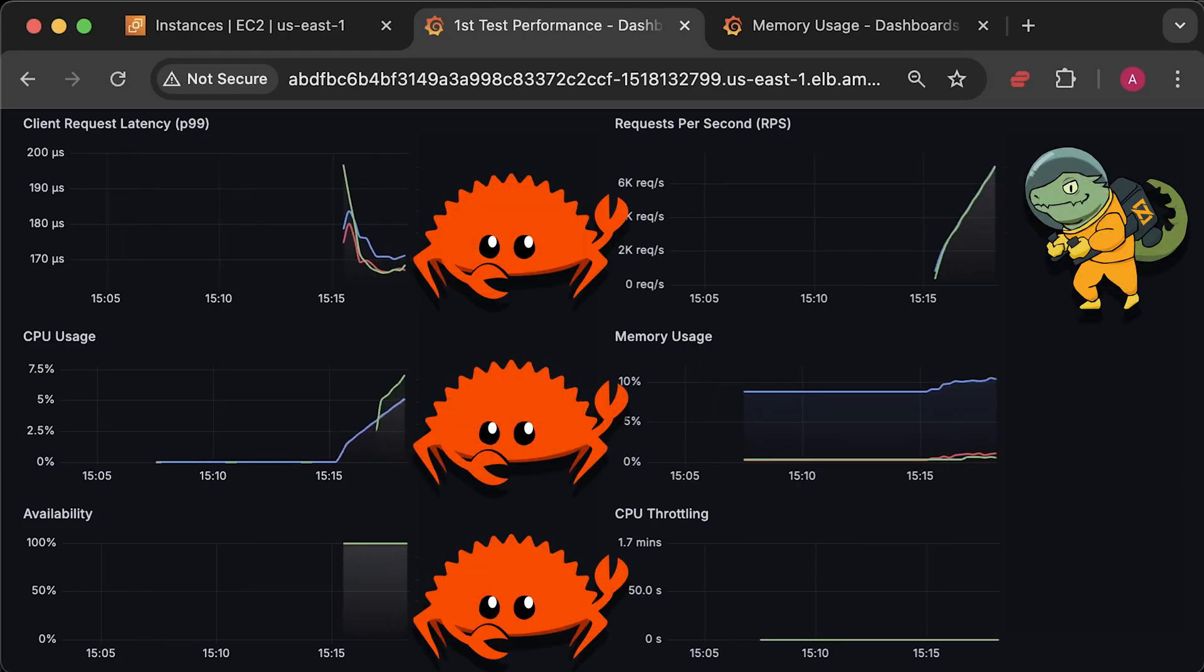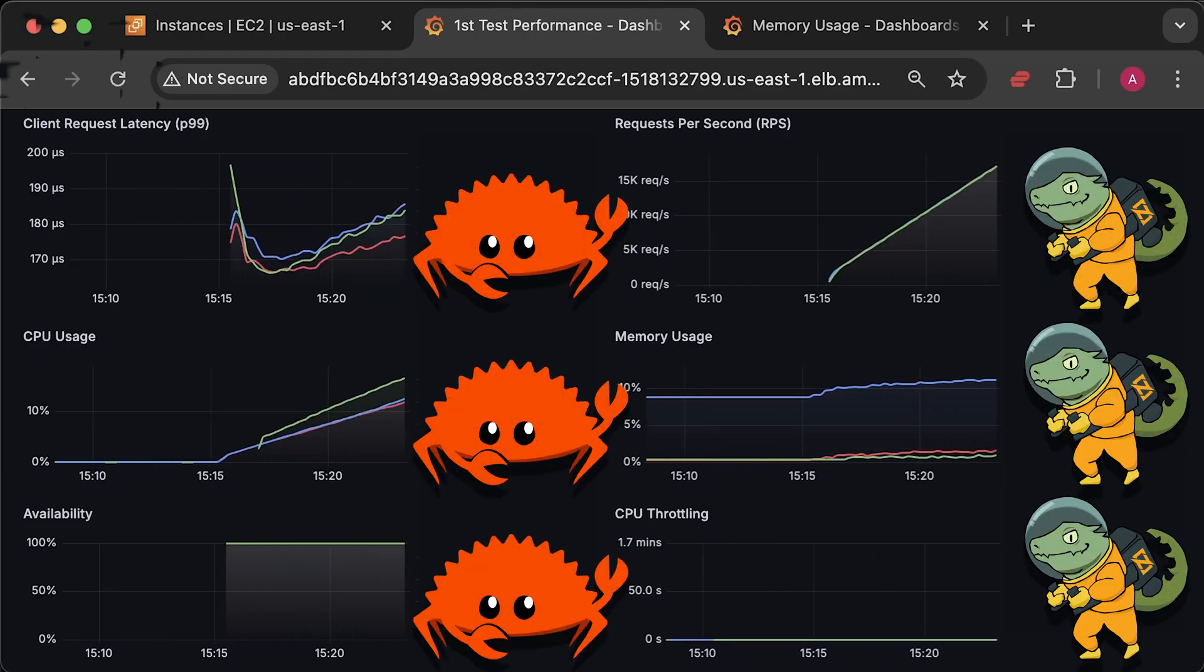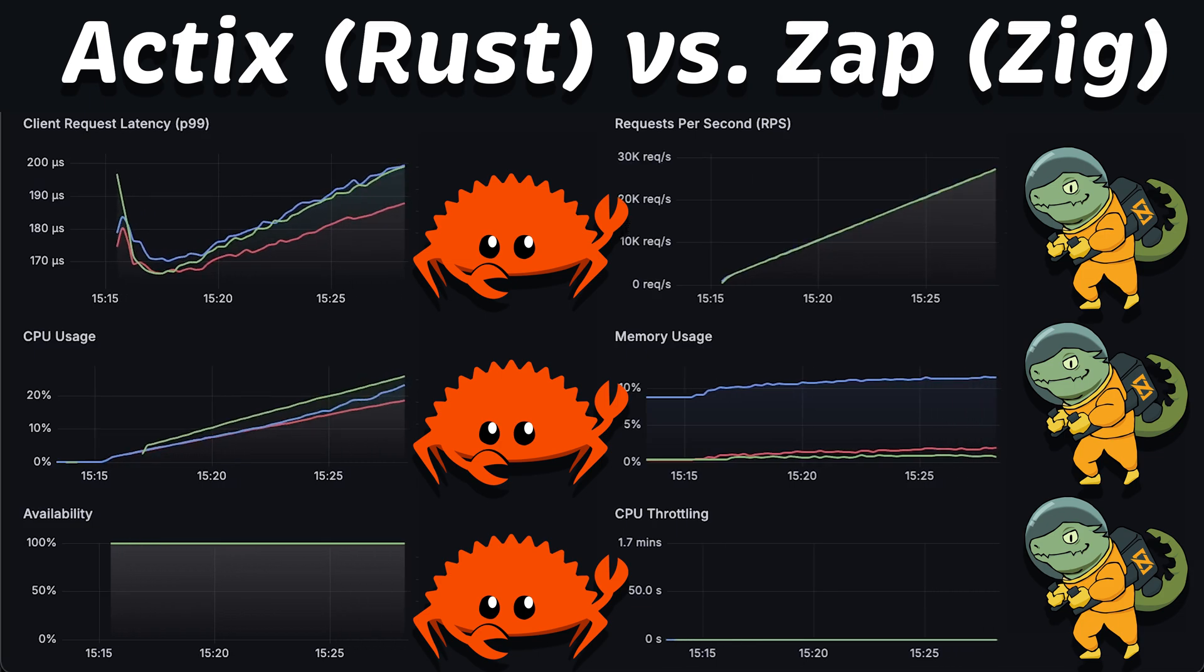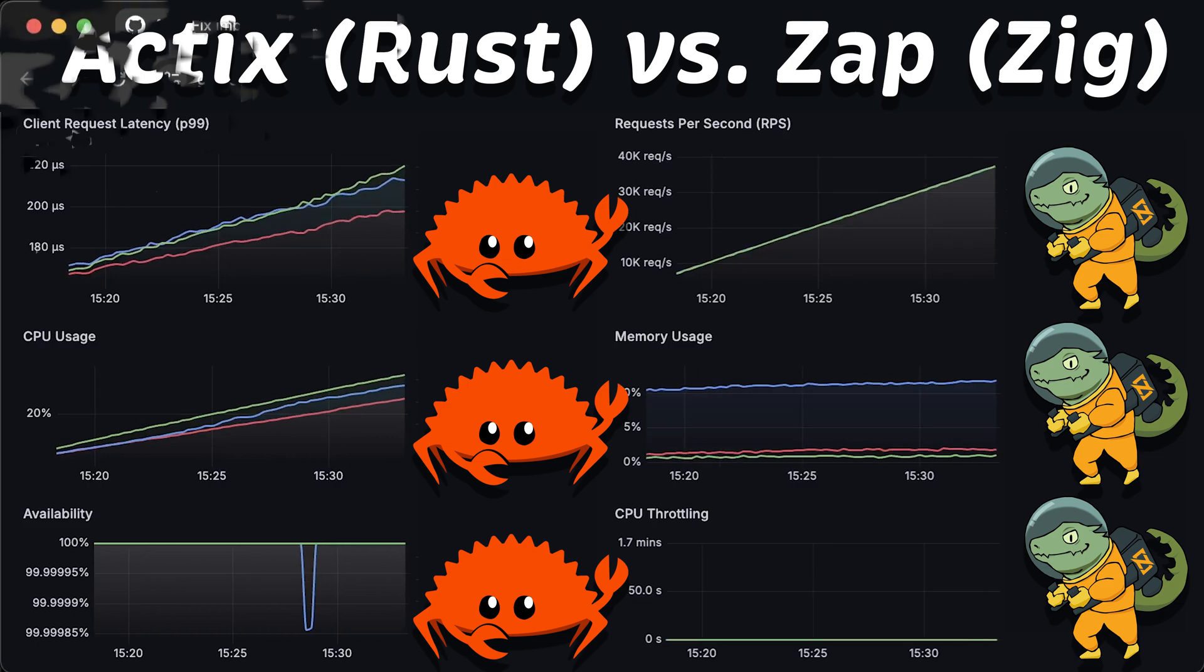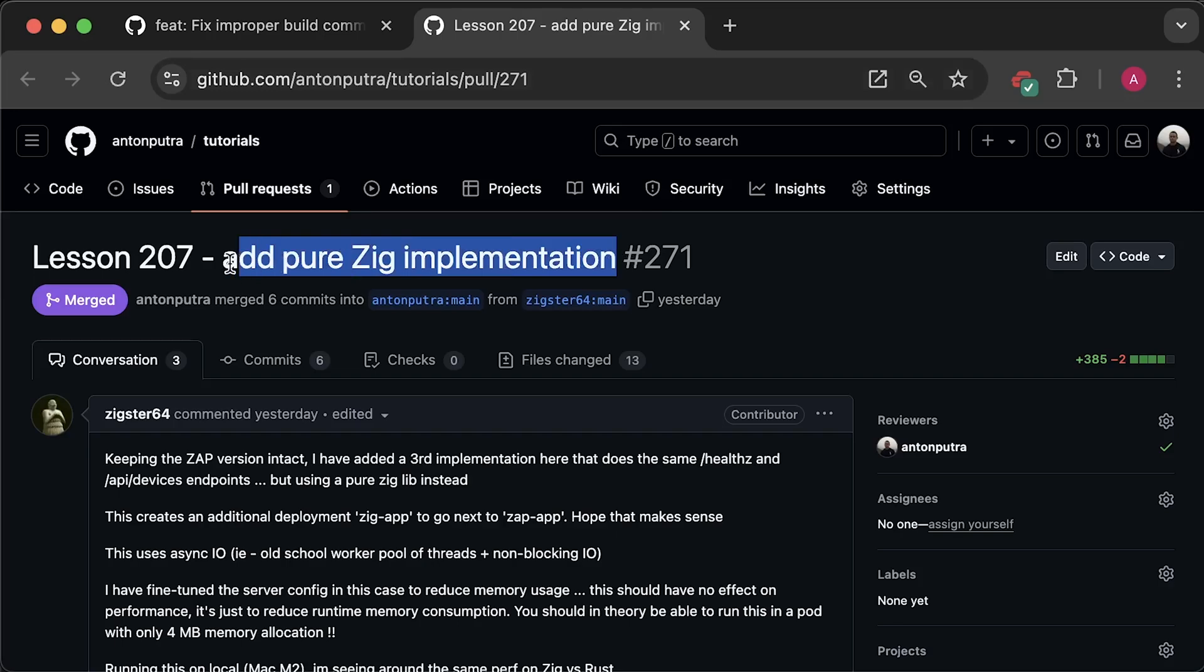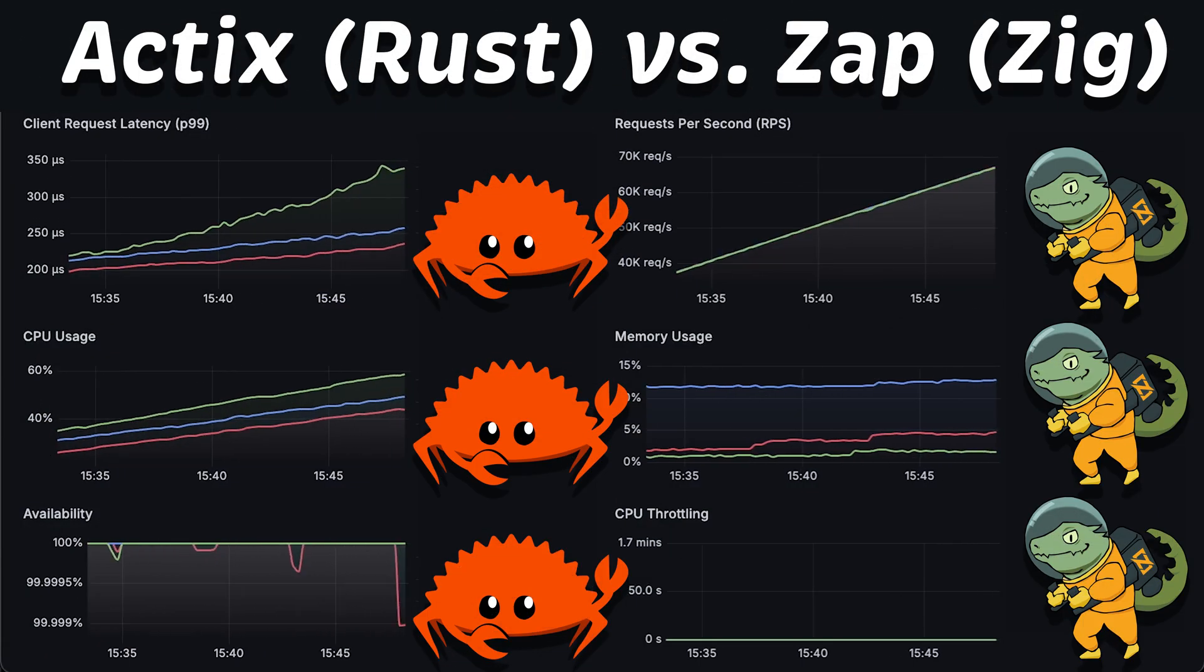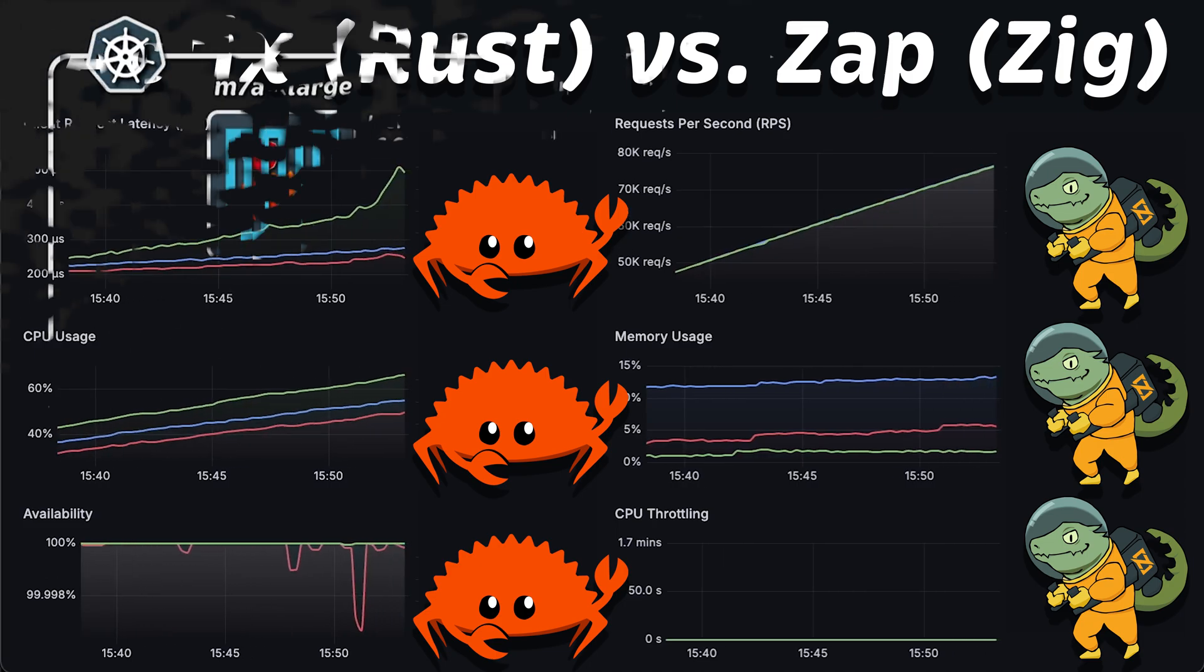In this video, I want to share updated results from the previous benchmark I ran between Rust and Zig. I got a lot of tips on how to improve the Zig application as well as a couple of PRs and it made a huge difference.